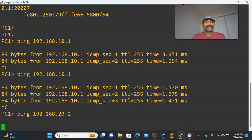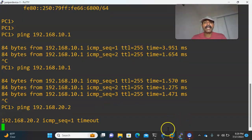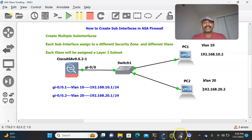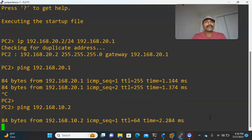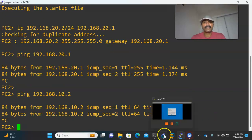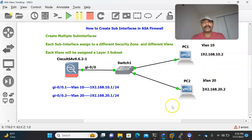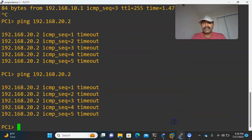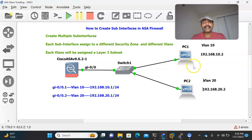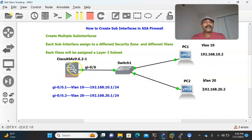From PC1, pinging 192.168.20.2 — I am not able to reach it. From PC2, pinging 192.168.10.2 — still not able to reach. Inter-VLAN routing is not working properly. The main reason is I have to specify an access list to allow communication between both VLANs. Let us go to the ASA firewall and create an access list rule.